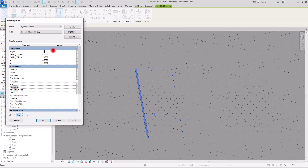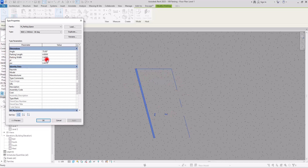For example, let's put it on 75 degrees — and it looks like this. If you want to change the size of this family, you just need to change these two options: one is for parking length and the other is for parking width. I'm going to change the length to 5 and then apply.